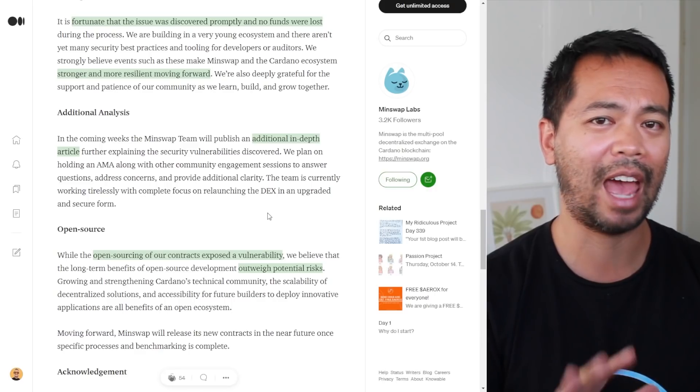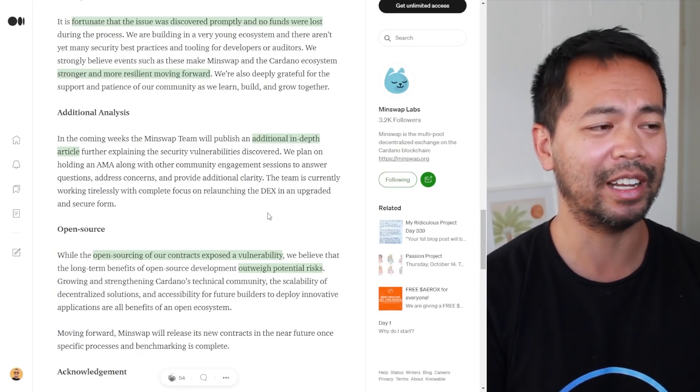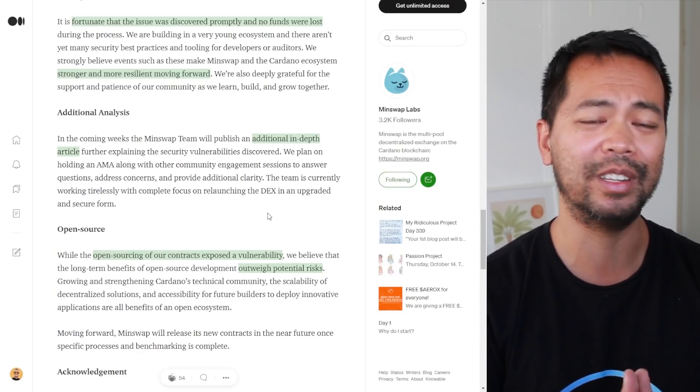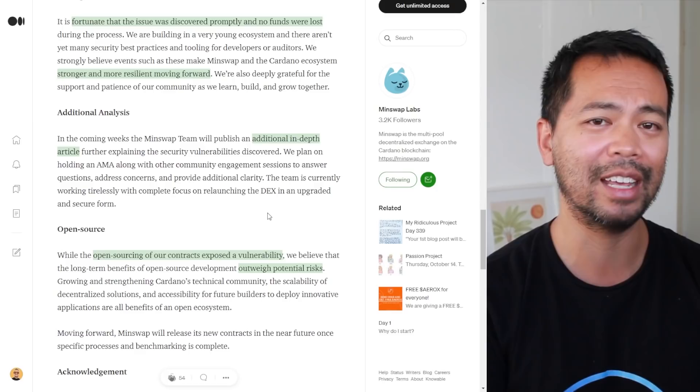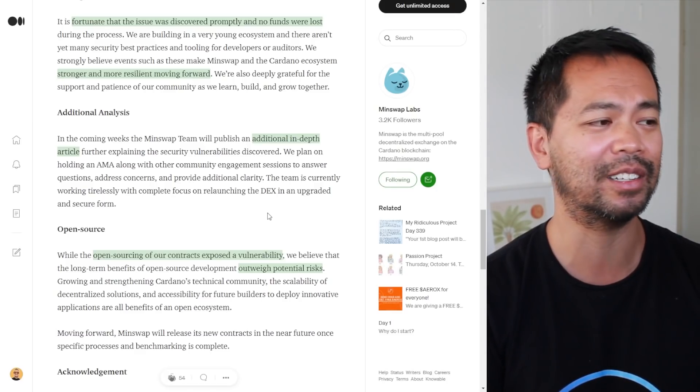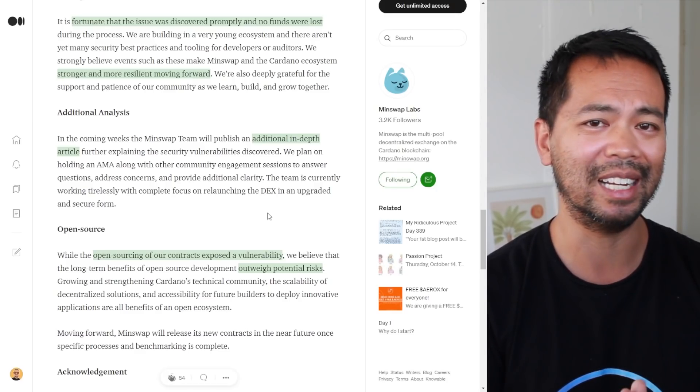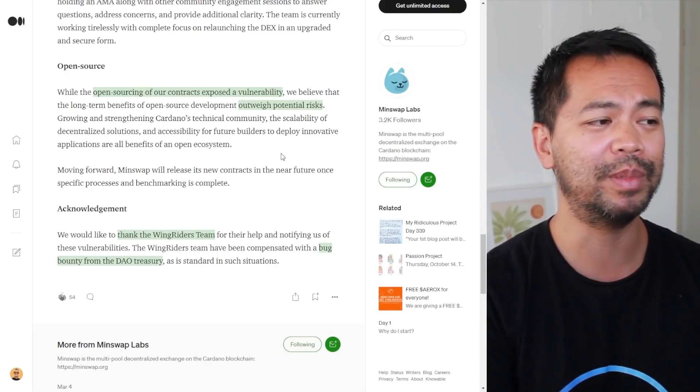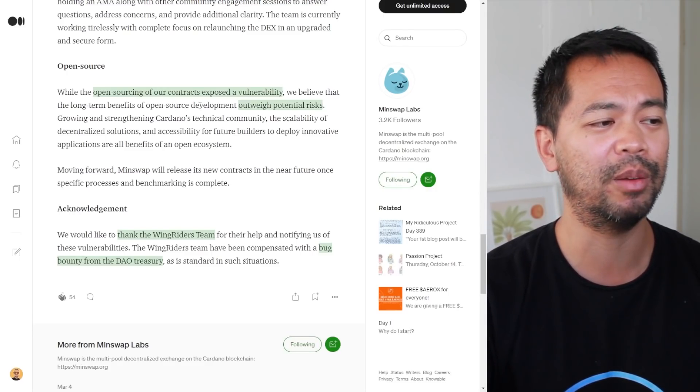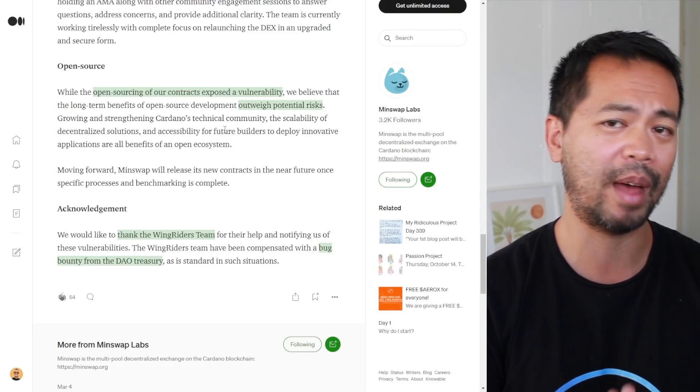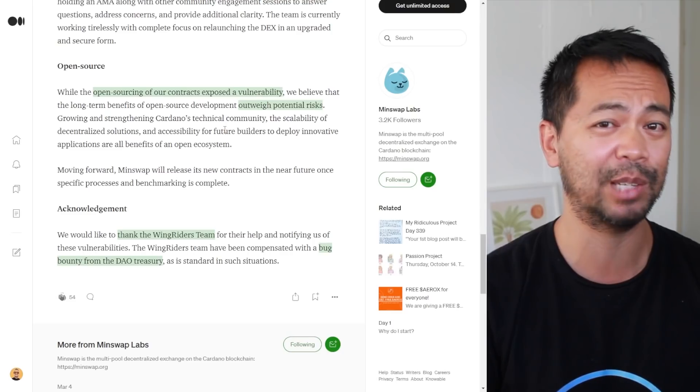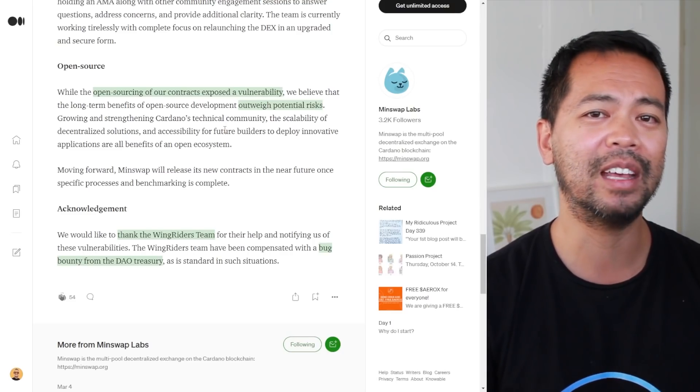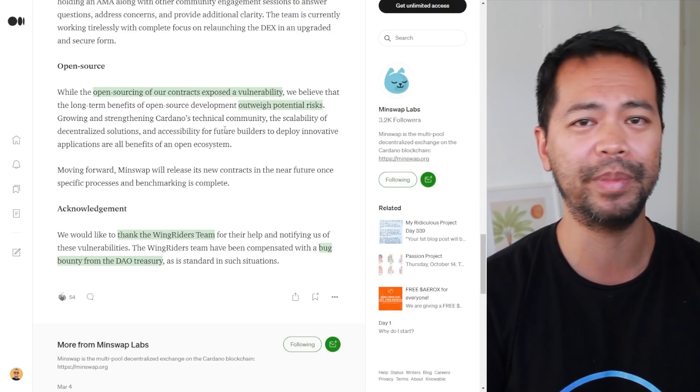They acted as part of the Cardano community to have this patched immediately and as quickly as possible. It's really good that the Cardano ecosystem is working together like this to ensure a stronger and more resilient ecosystem.